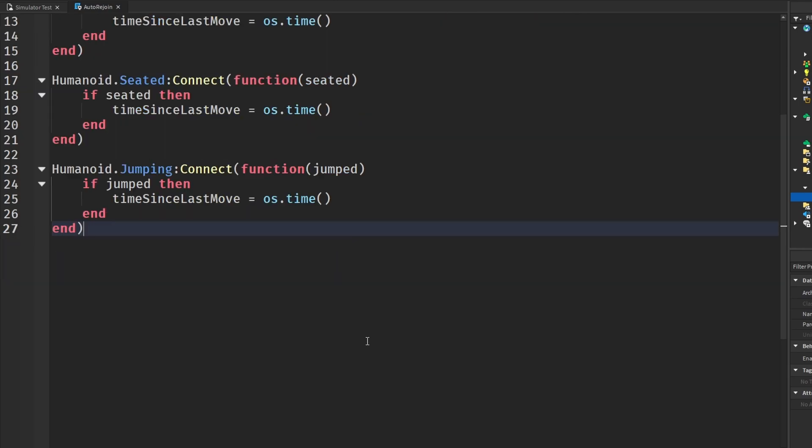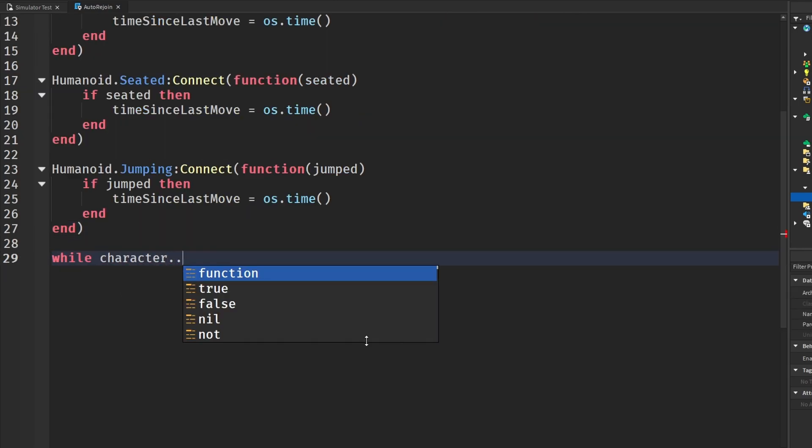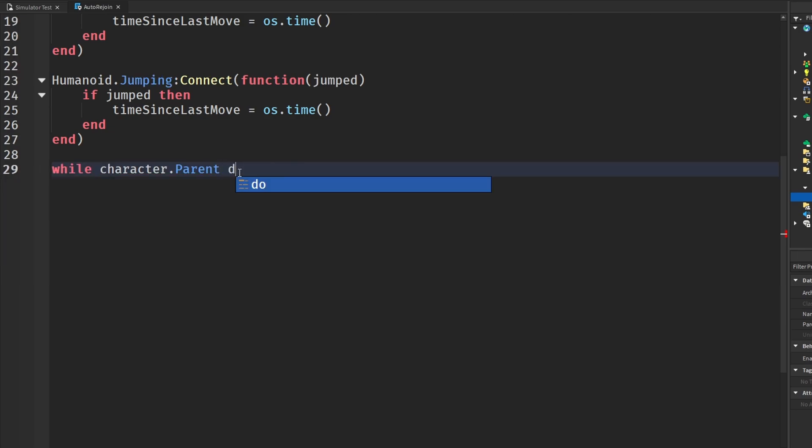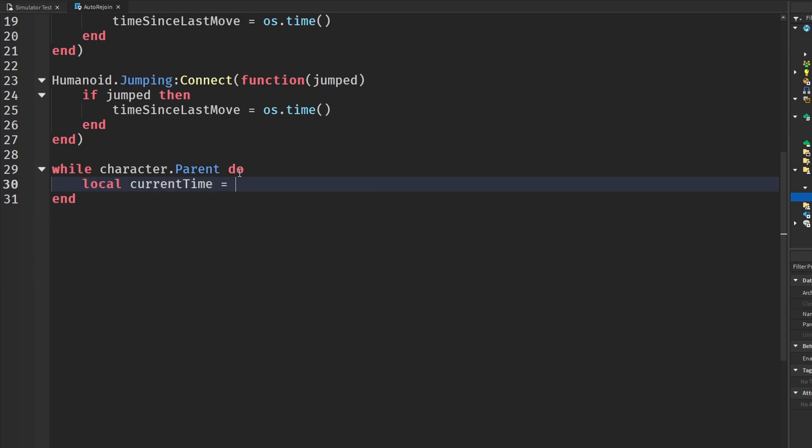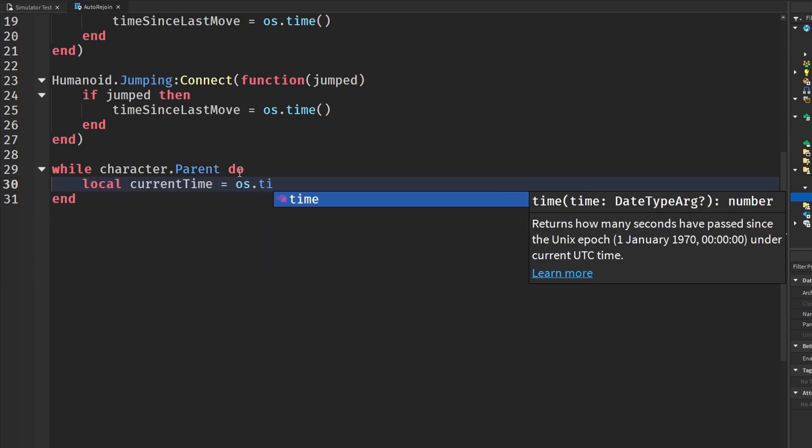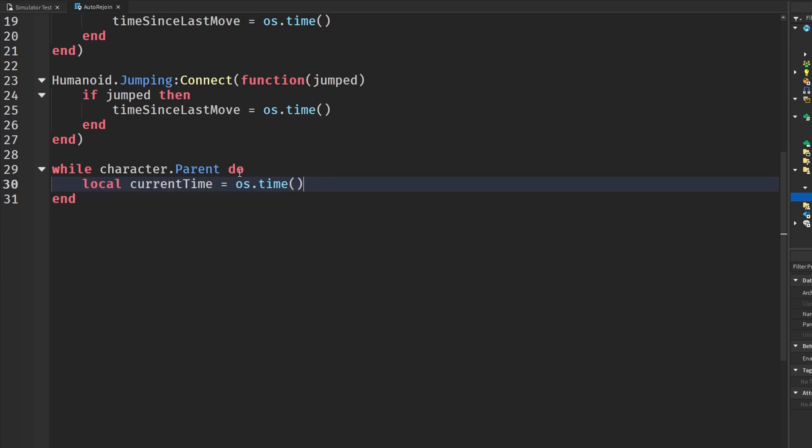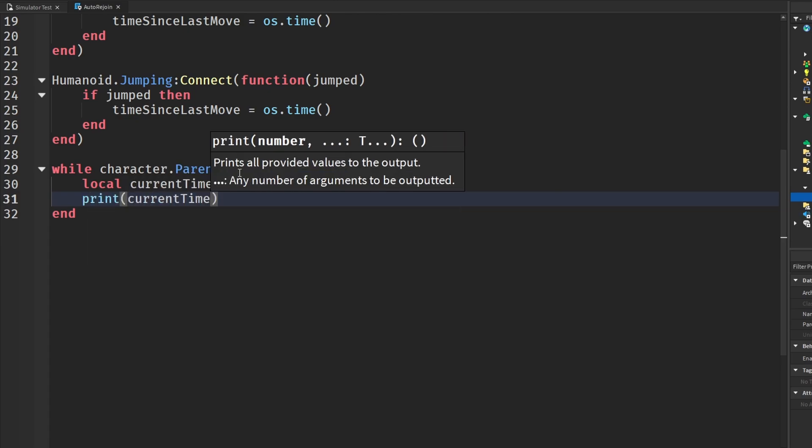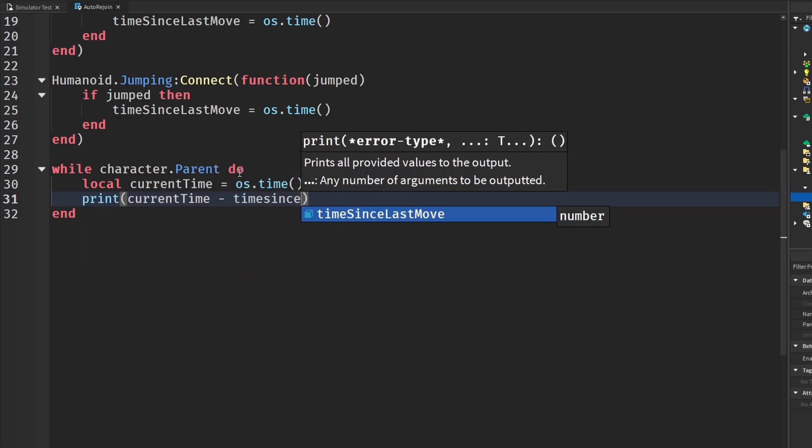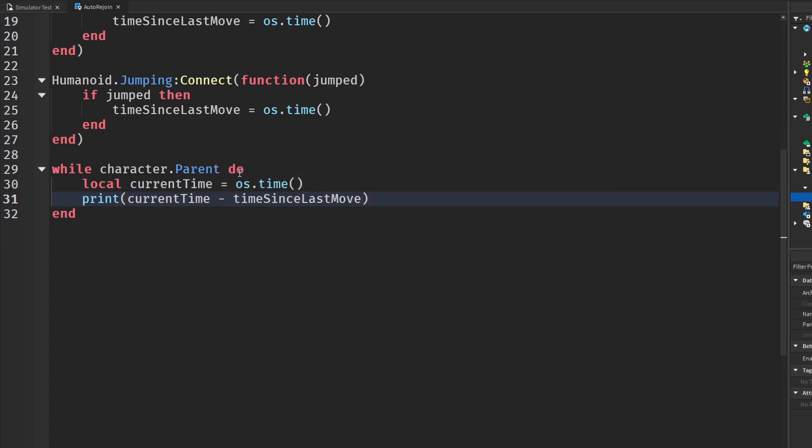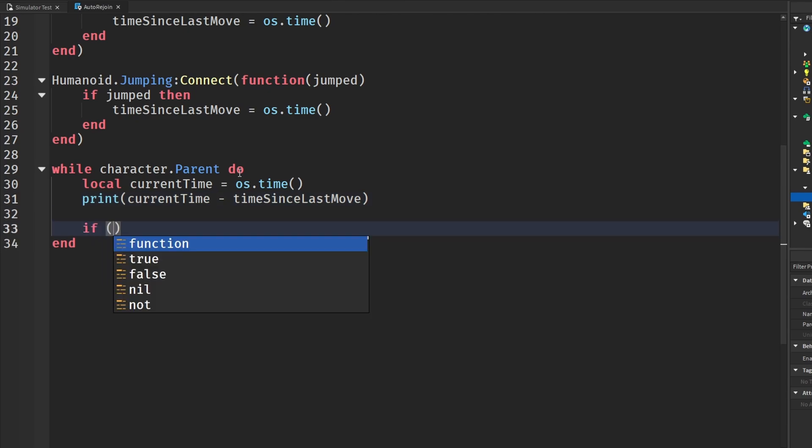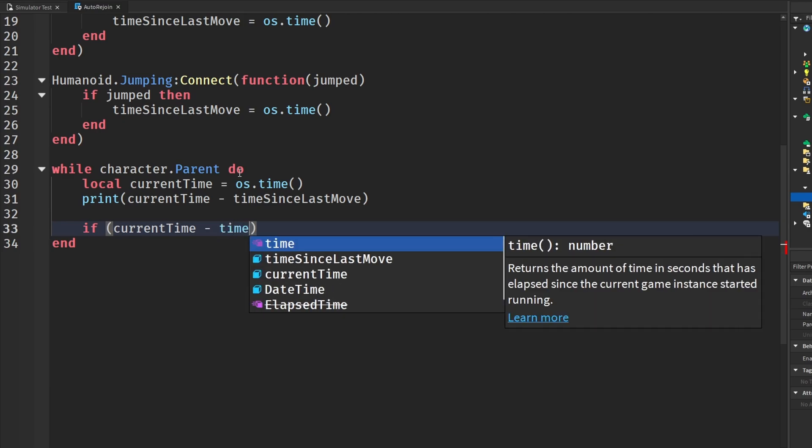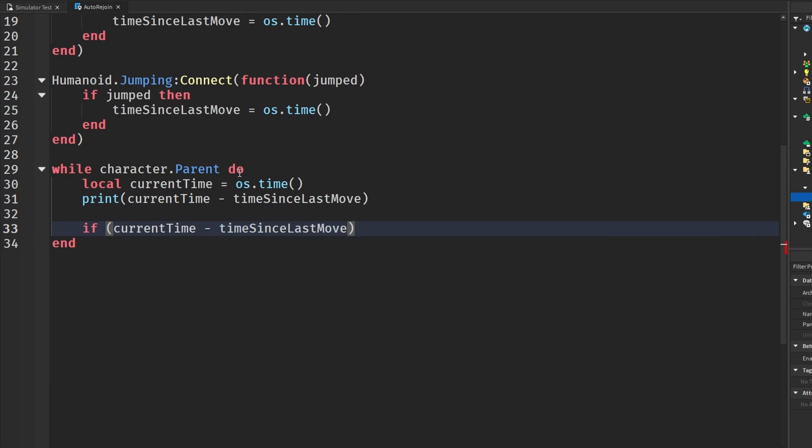And then to constantly check our time, we're going to say while character.parent do. And then we are going to get the current time, which will be a new os.time. And then just to look at our time, we're going to print the current time minus the time since we last moved. And then we are going to subtract these by saying if current time minus time since last move is greater than or equal to 20, which will be 20 seconds. I'll change this. This is just for an example.